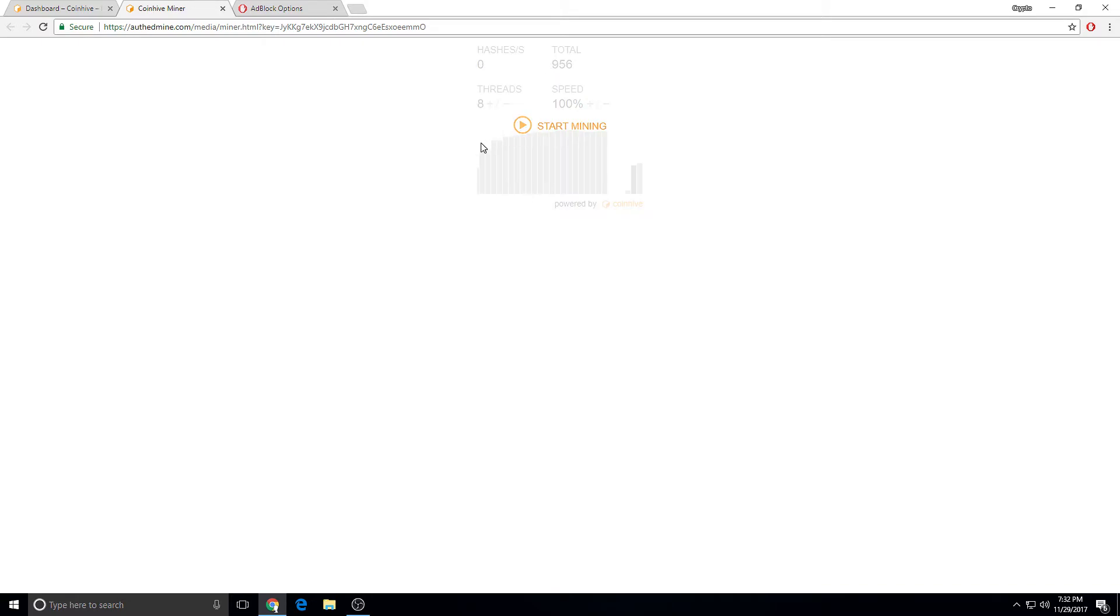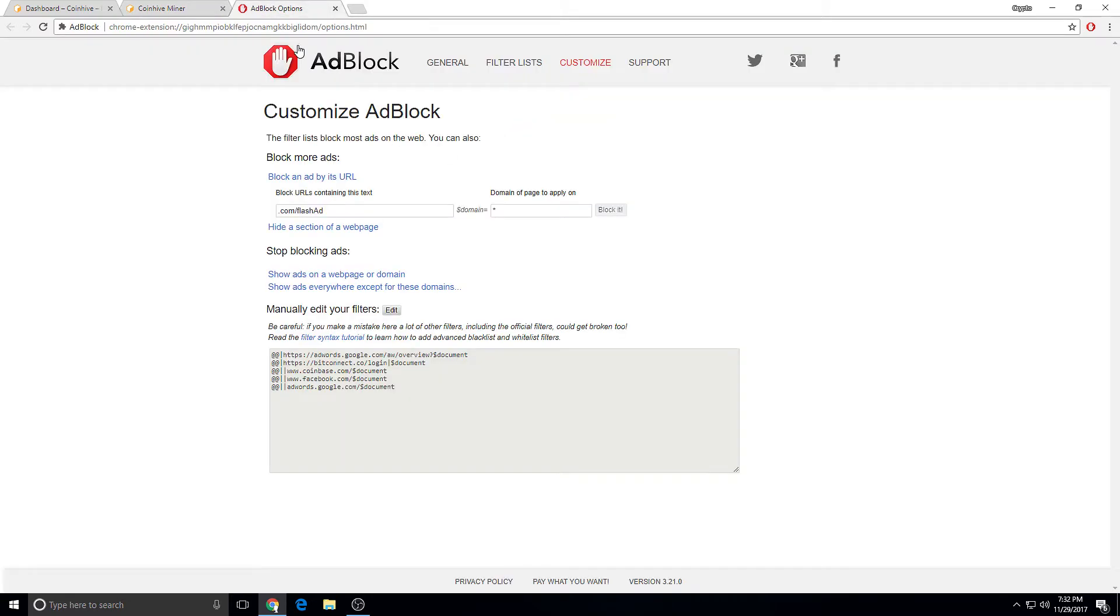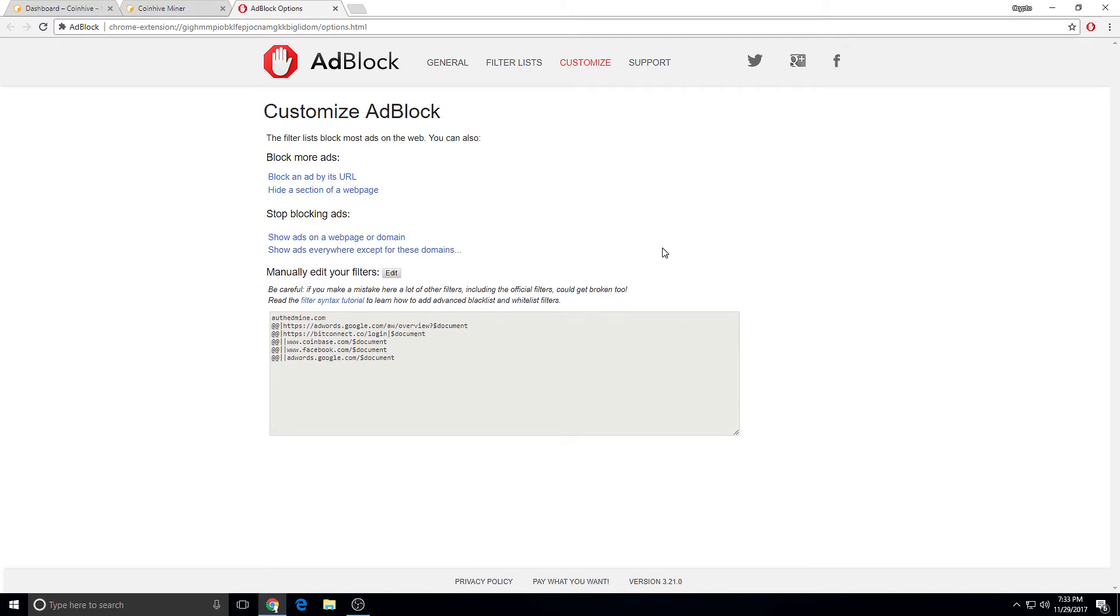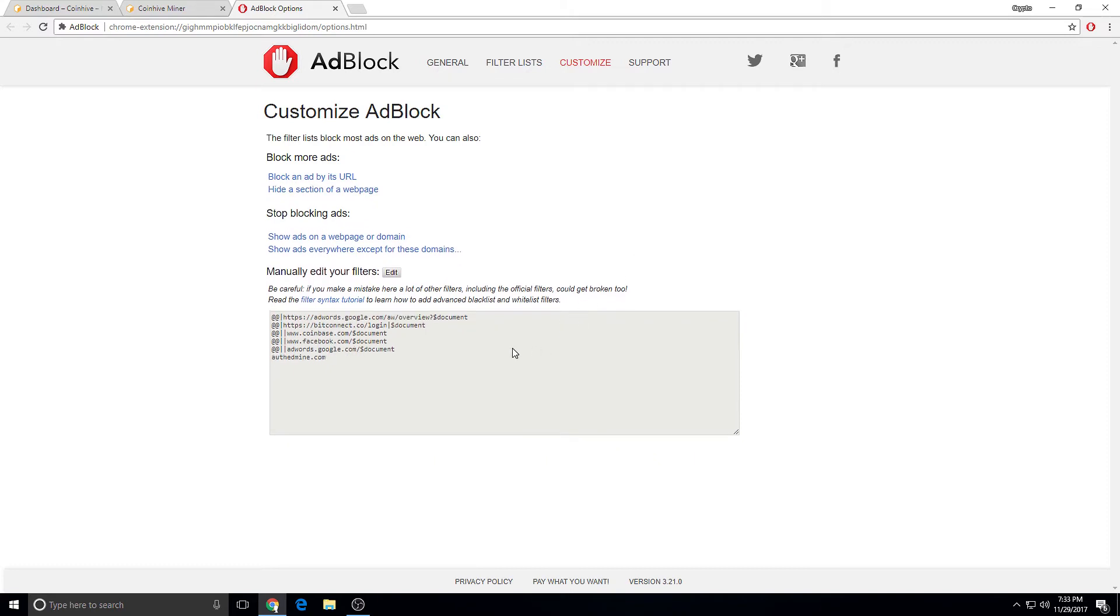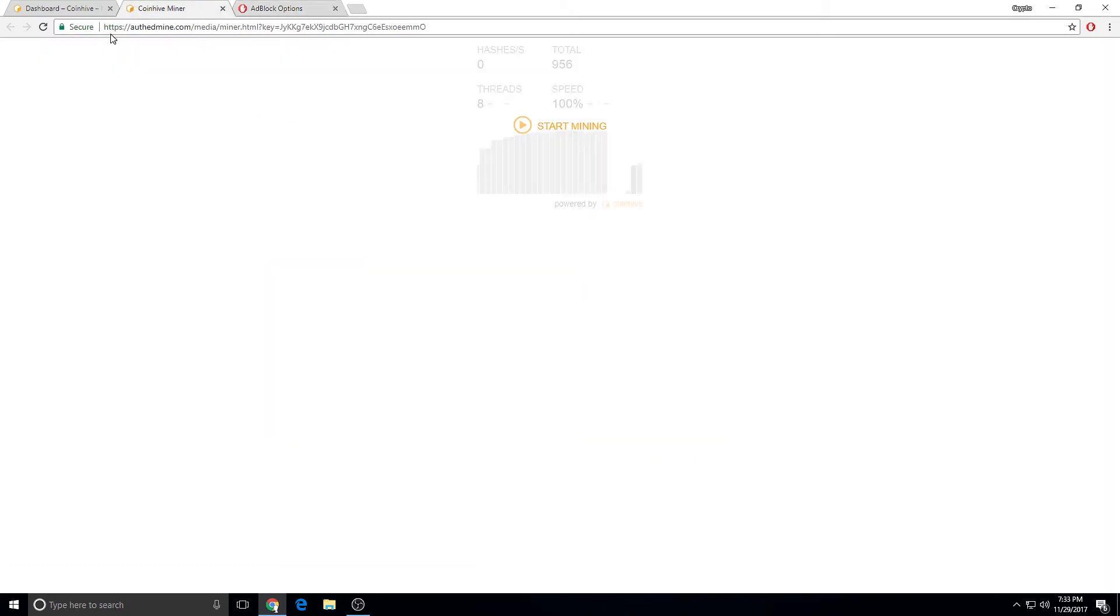So it's mining. I'm going to block it. Now it's blocked. Let's see if this works. Still going through though.